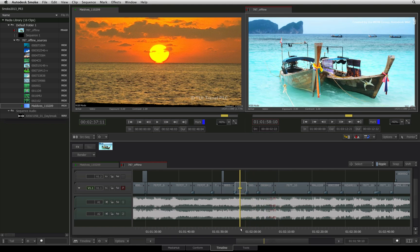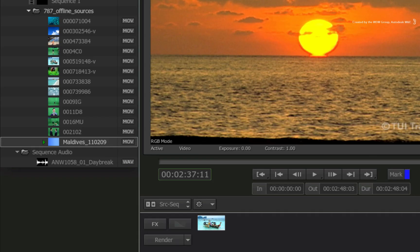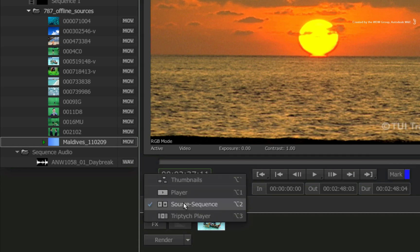Firstly, the only way to access the Vector Scope or Waveform Monitor is to work in the single-player mode. You can click the View Area Layout pull-down menu and select the single-player.